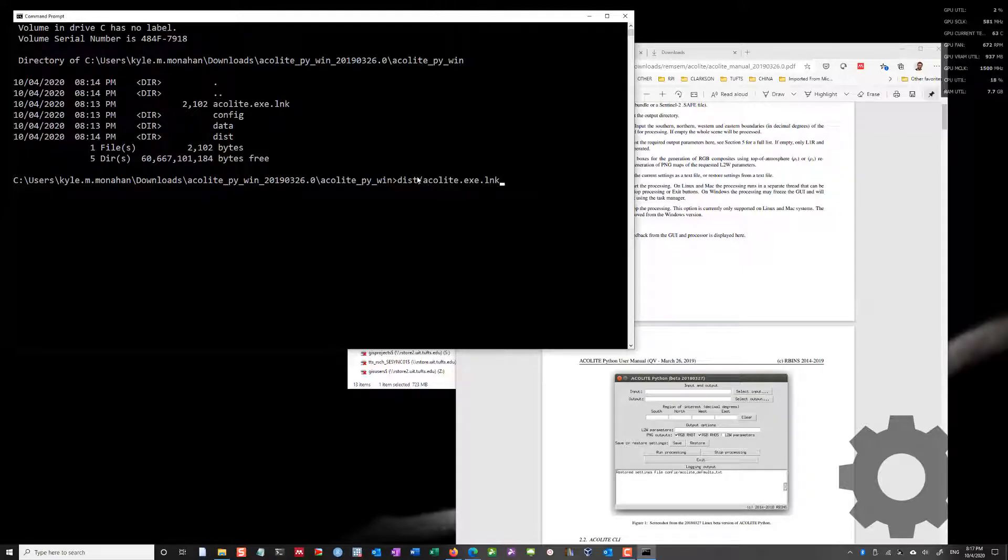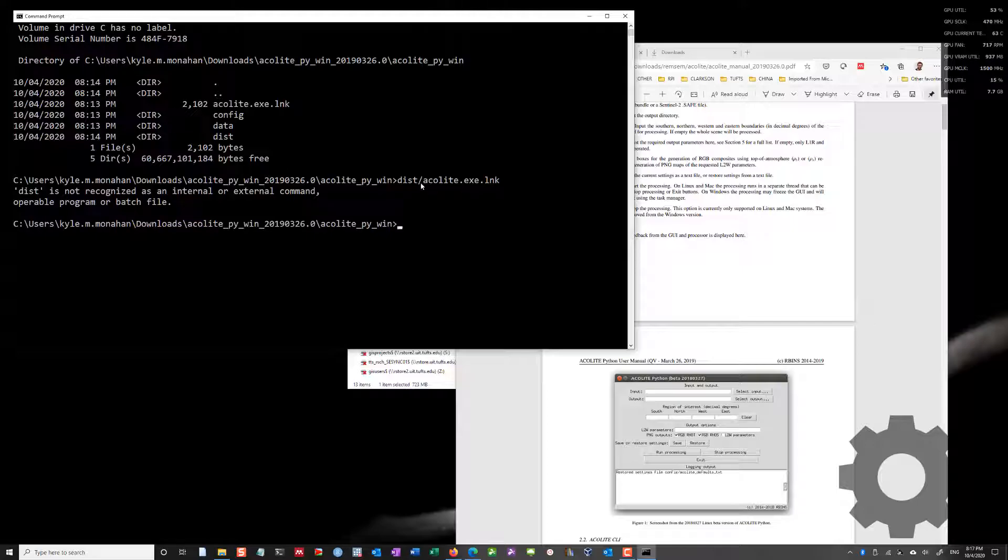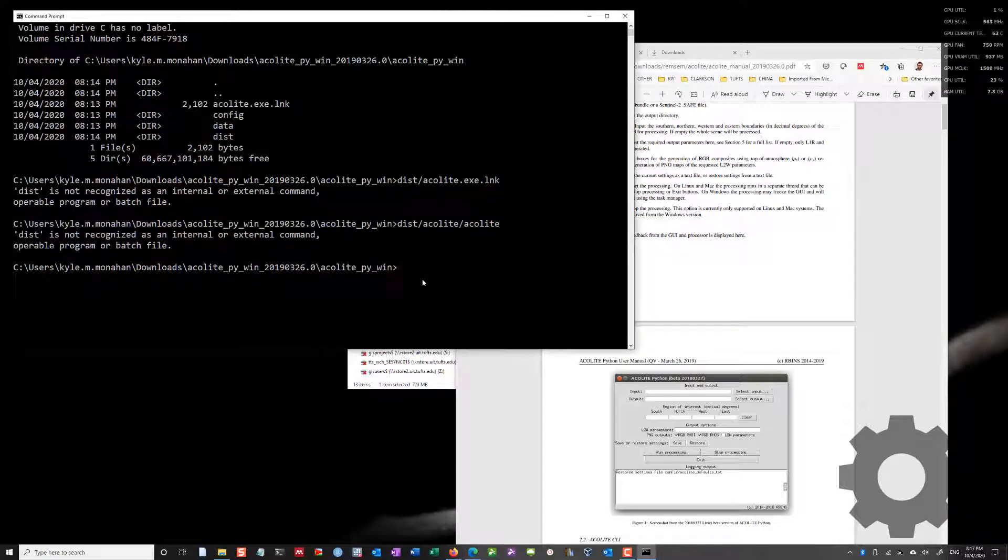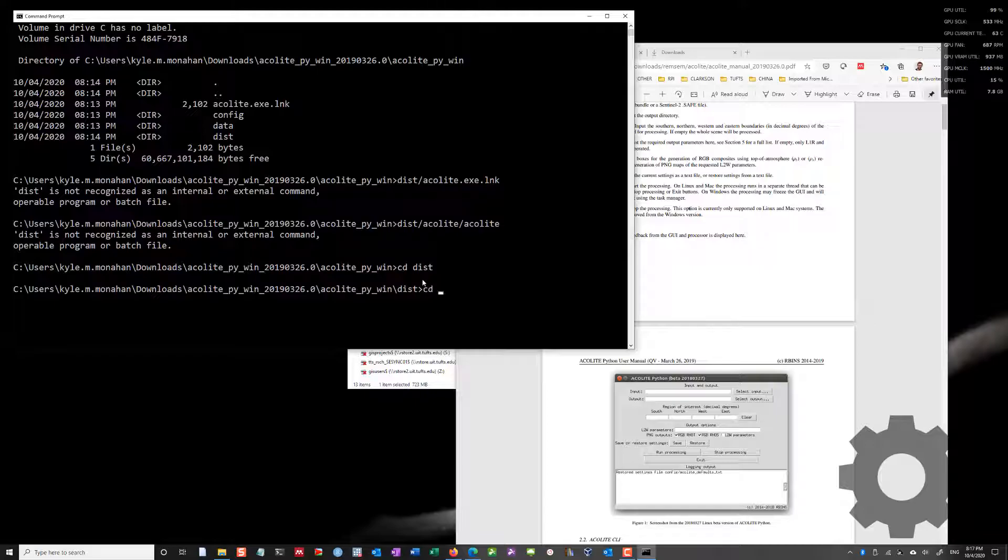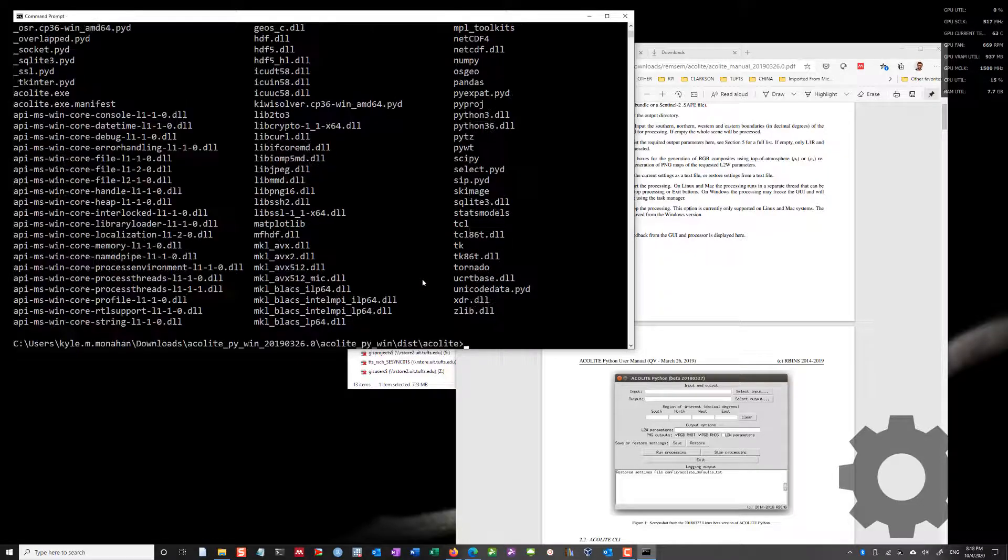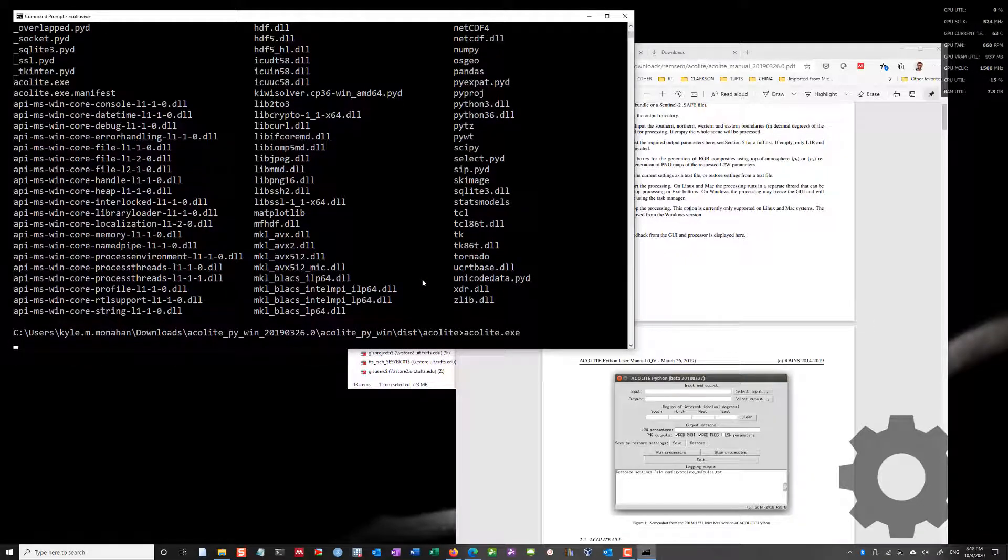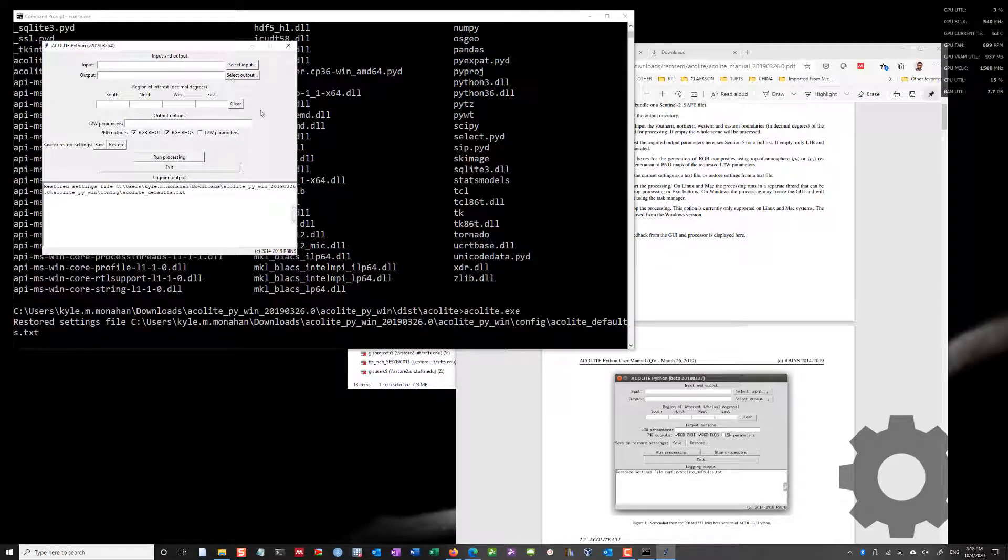So now I can do dist acolyte slash acolyte. I'm inside of acolyte, and I need dist. Yeah, so now I've just changed directory into dist and acolyte, and now I can run it like so, just from the command line.